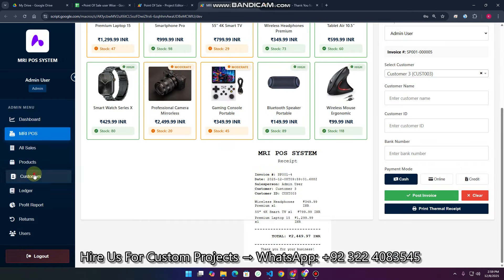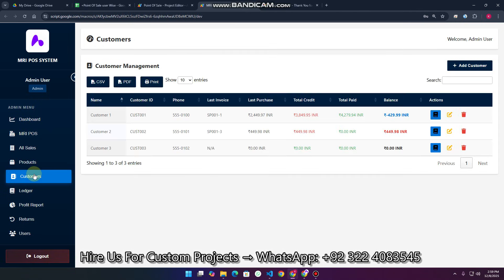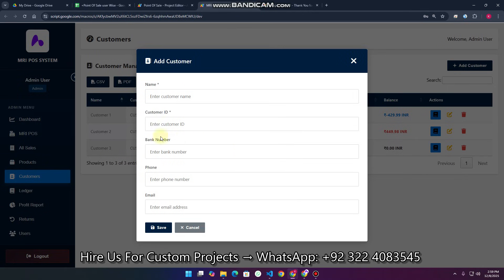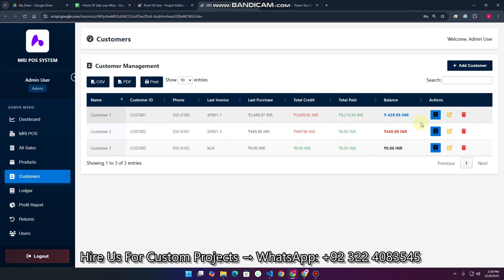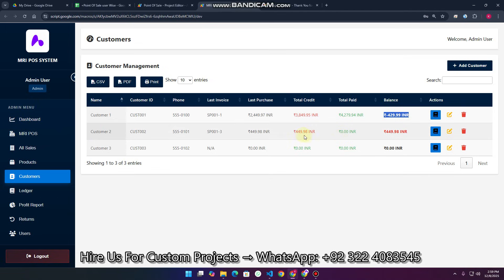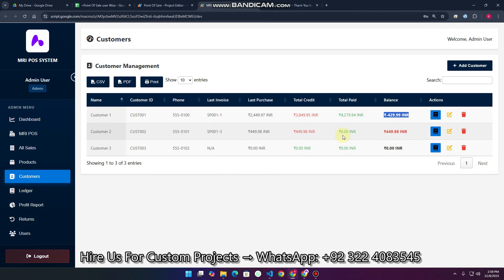Now let's check the customers. In the customer management system, you can add a customer with their particular details. You can also check their ledger, because some customers purchase items on credit. You can see their total credit, total paid, and the amount the customer still needs to give you.